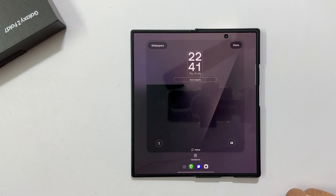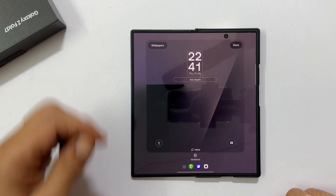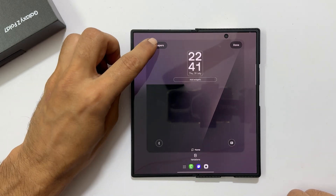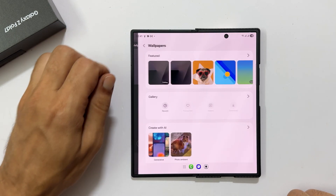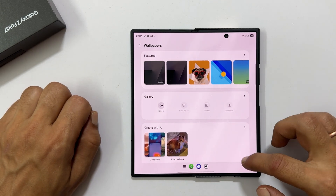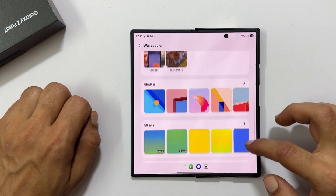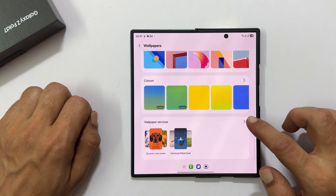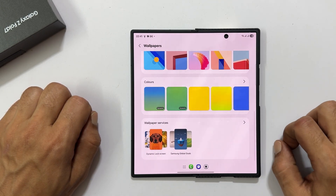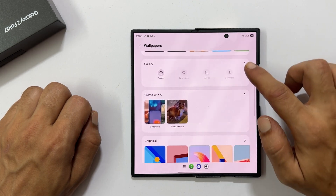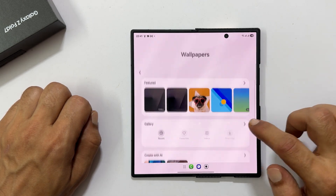First up, let us talk about wallpapers. Tap wallpaper in the top left corner. You will find a variety of preloaded wallpapers organized into different categories. Browse through them and select your favorite.